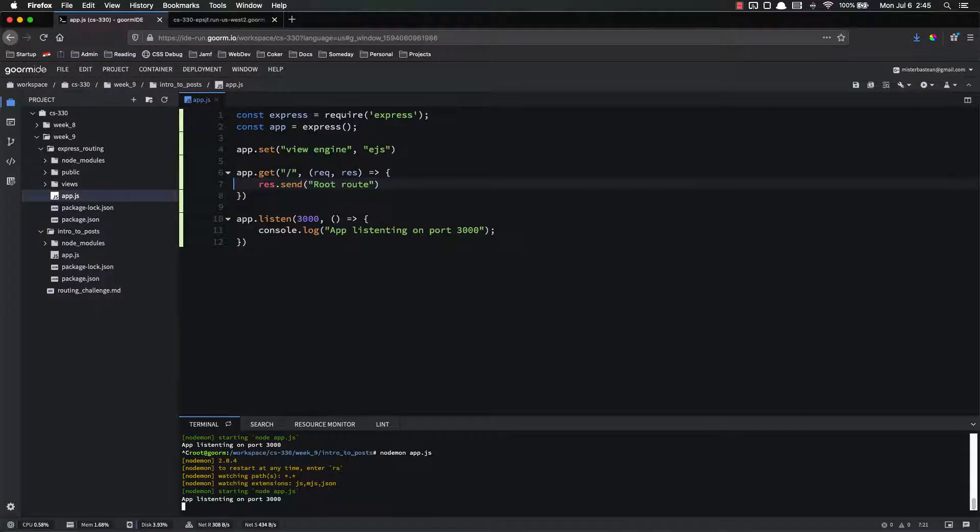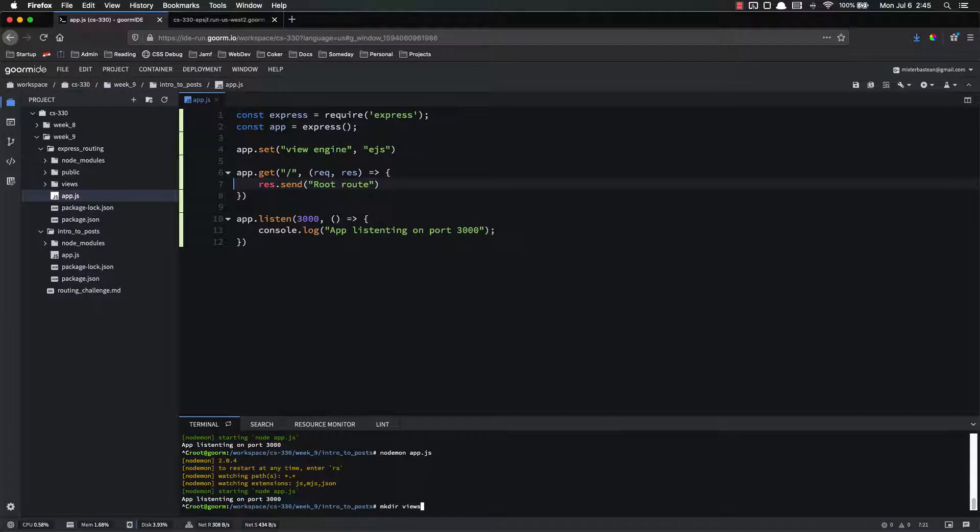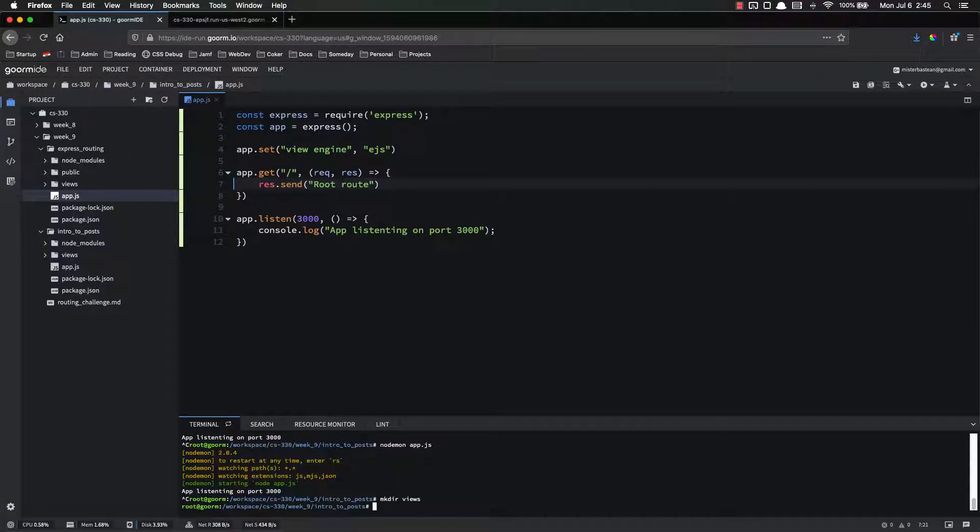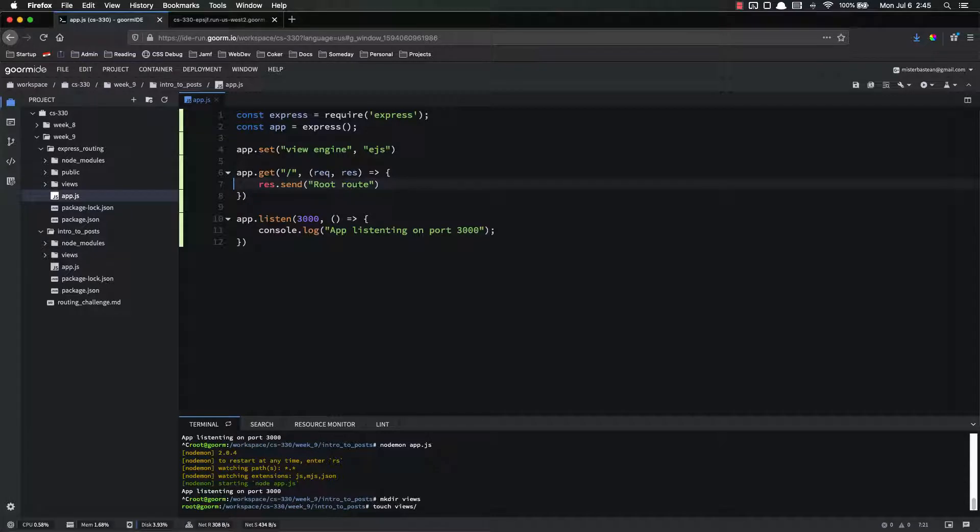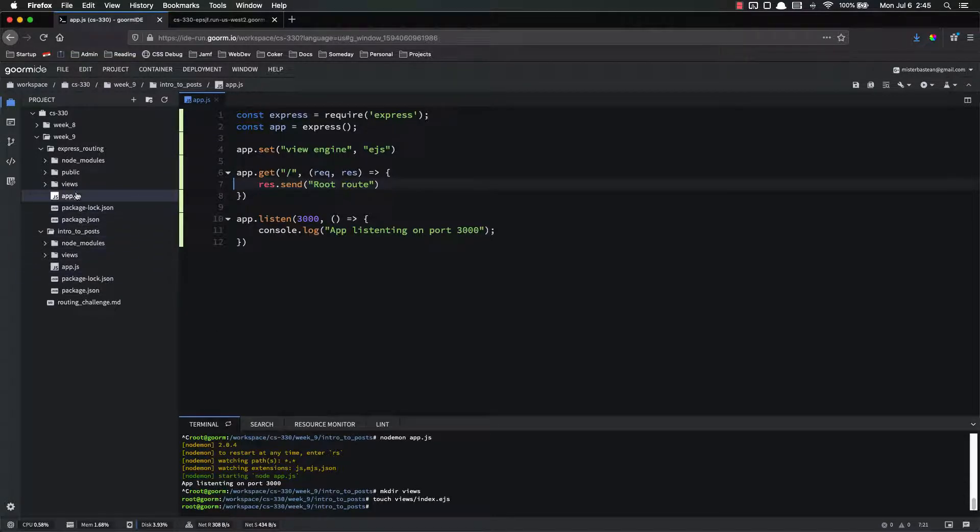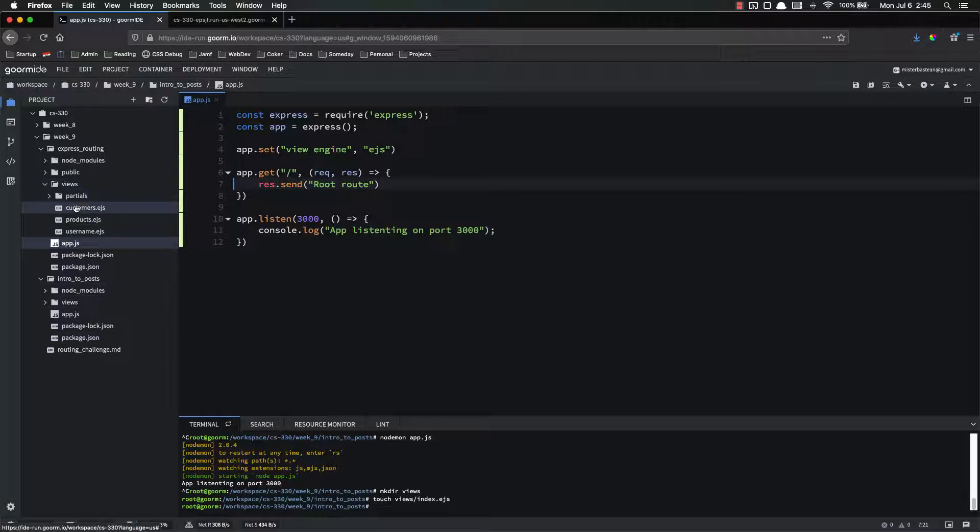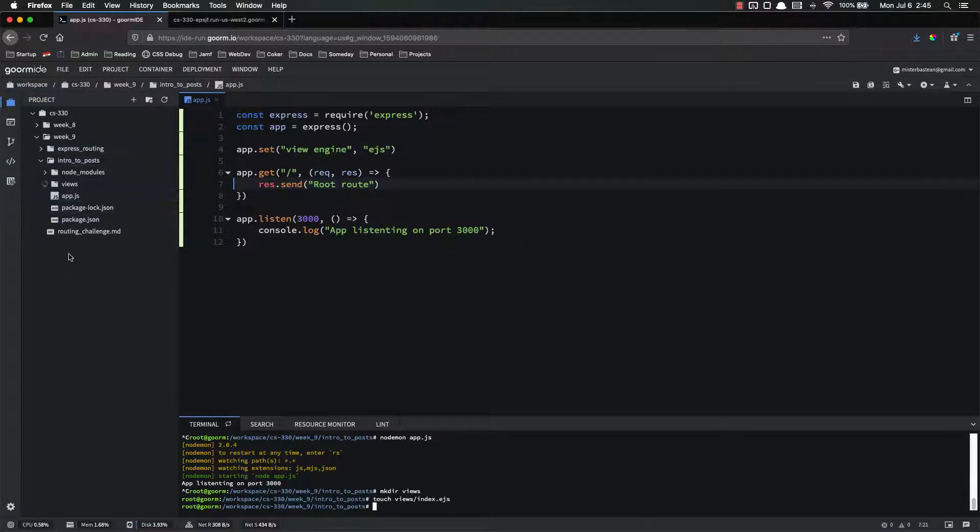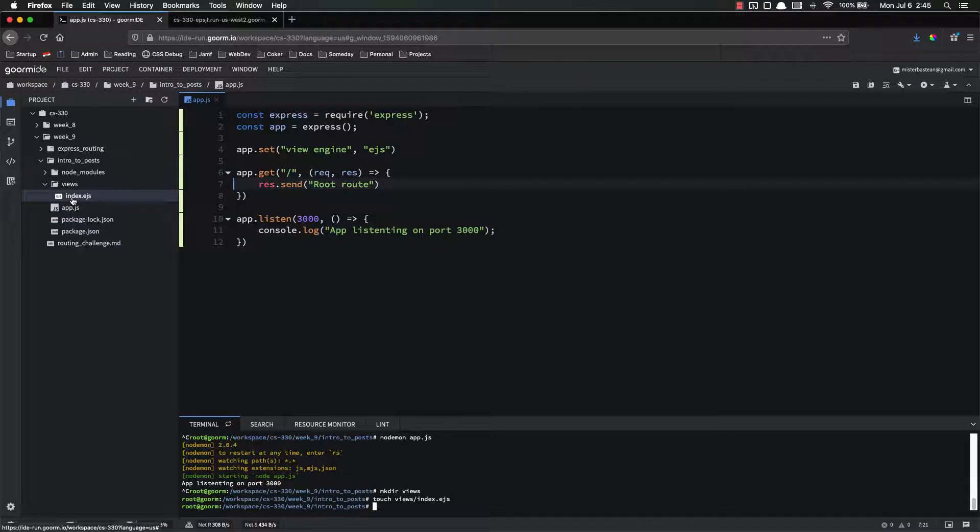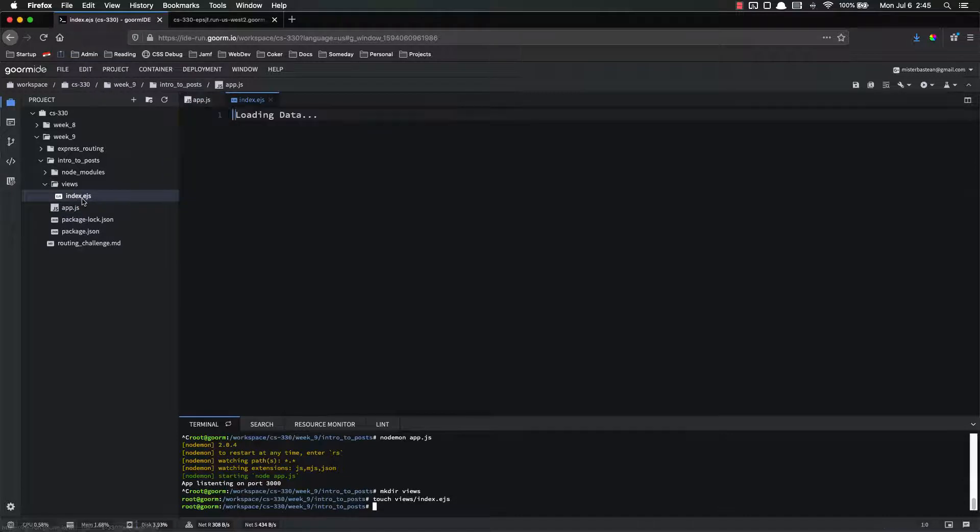So let's go ahead and shut it down and create a views directory, make dir views. And I am going a little bit quickly on this because we've already covered this. Feel free to pause and rewind as needed. I just don't want to bore anyone or waste anyone's time if you've already are used to this. So we've got a views directory and let's touch views index dot ejs.